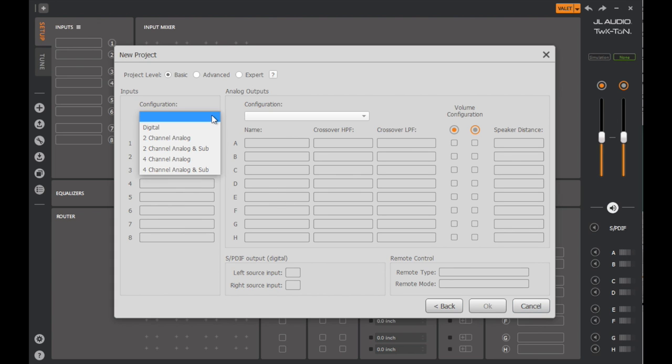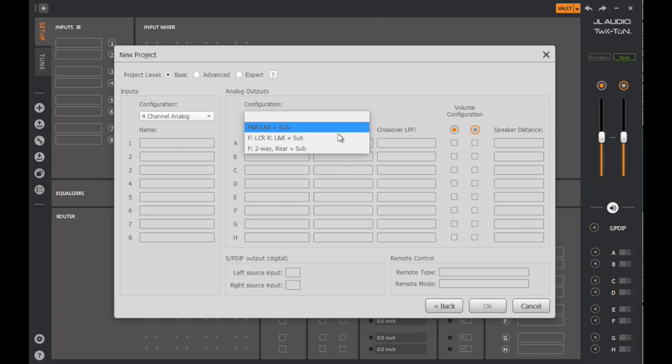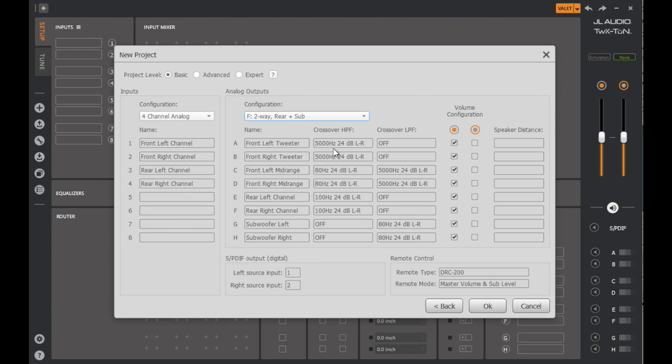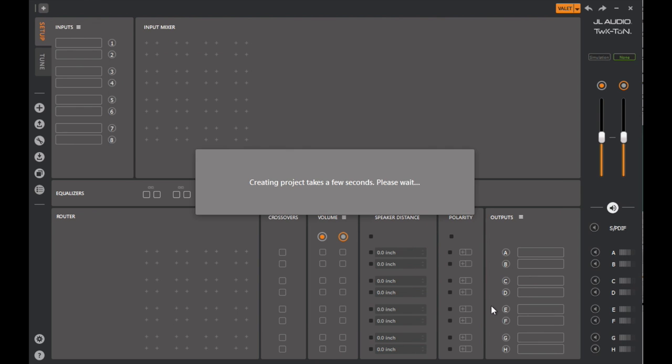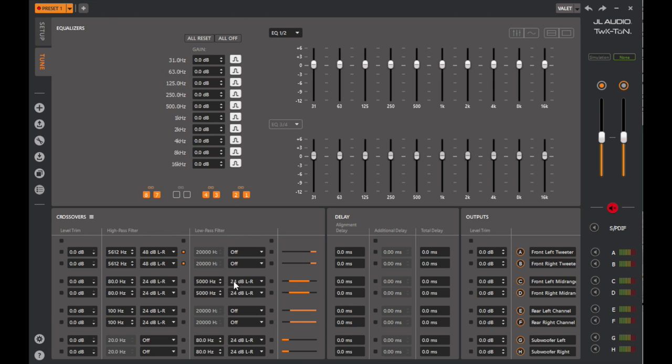In Basic mode, you select an input configuration and an output configuration from a pair of pull-down menus, and the Tweak automatically configures its input-output channels, names them, and sets safe baseline crossover settings. You can then tweak the crossovers, output levels, and adjust simple 10-band graphic equalizers to get to a good result in a matter of a few minutes.